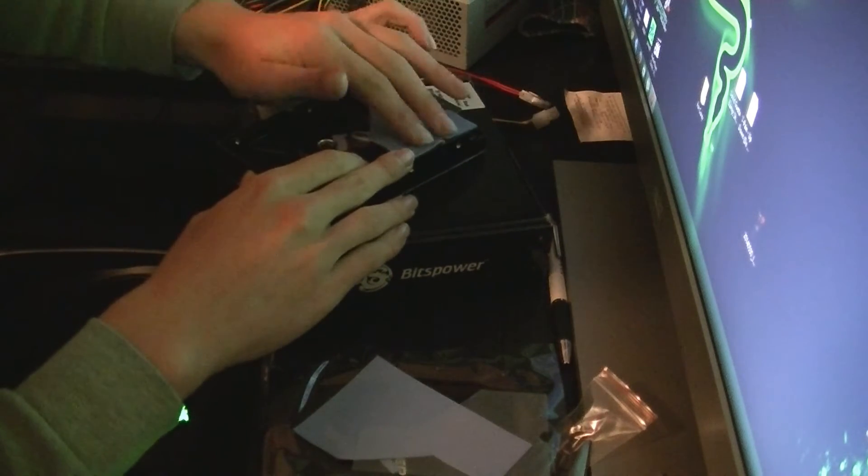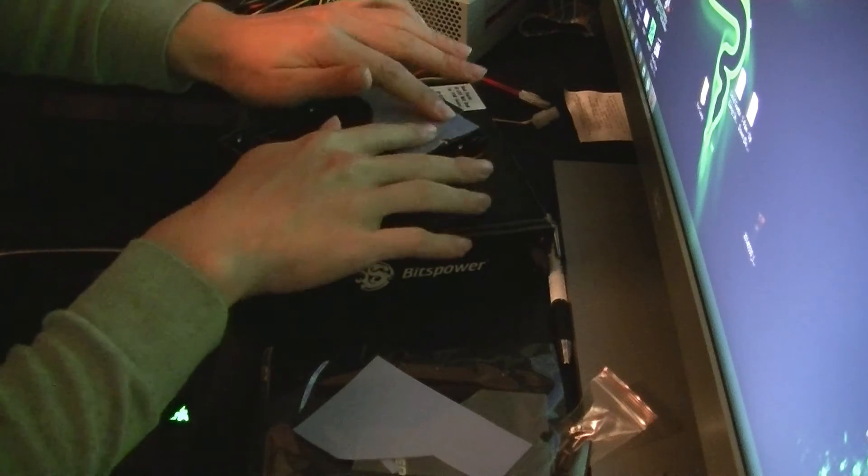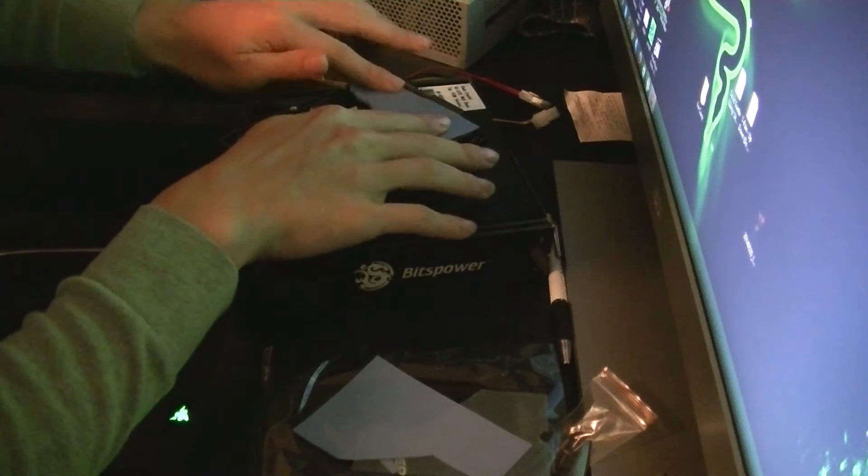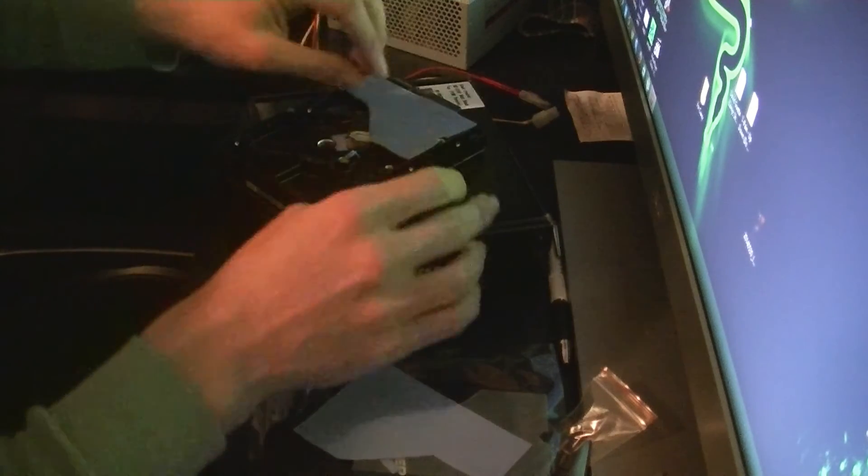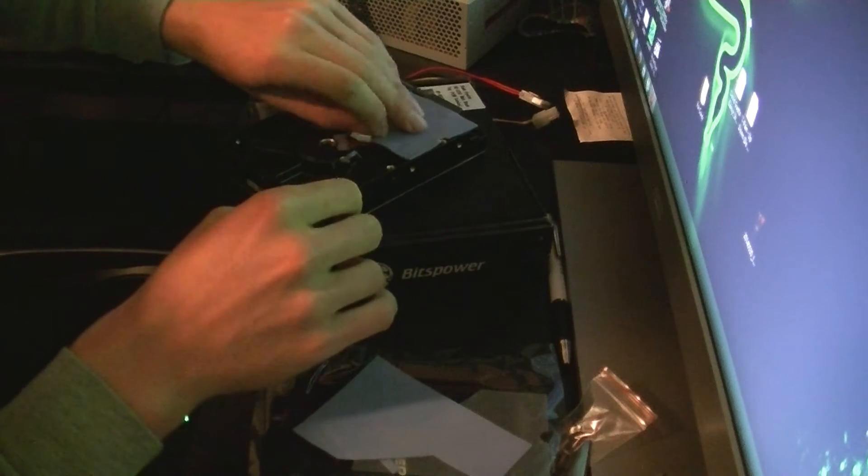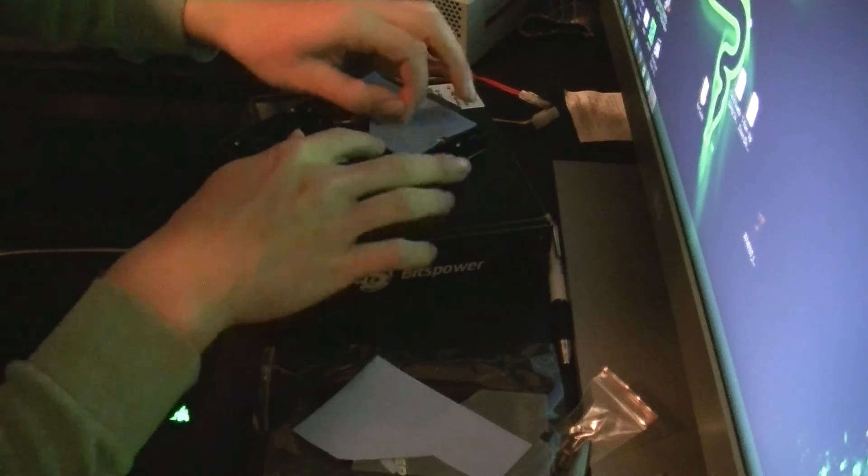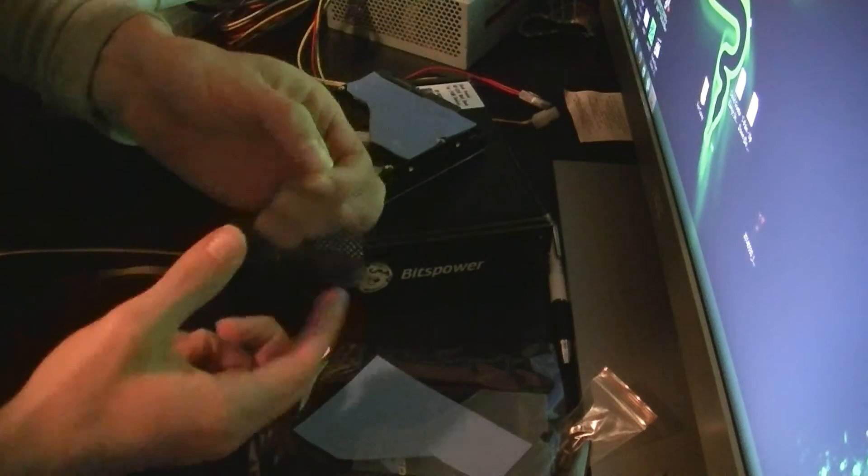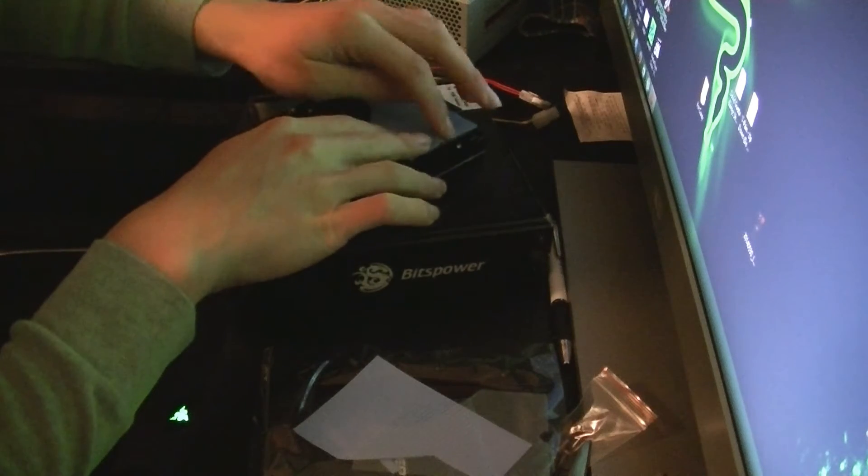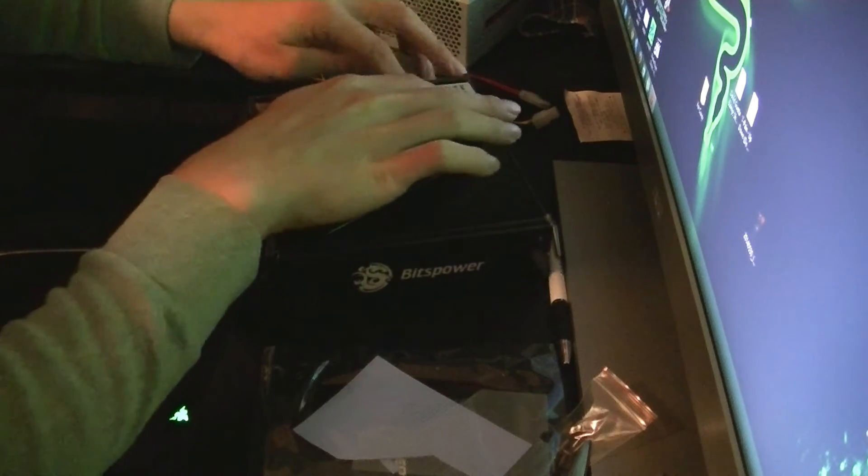Just smooth that out a bit so it's contacting as much as it can, and then remove the top layer. That's all in place.